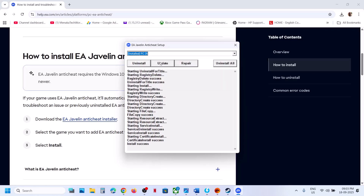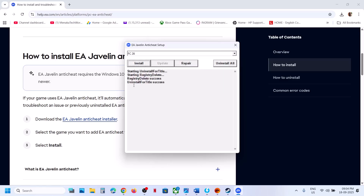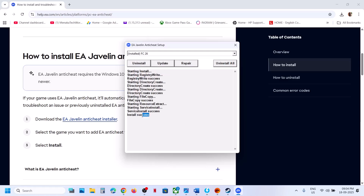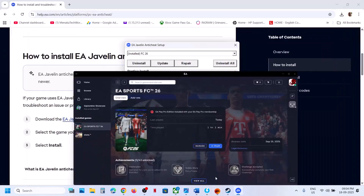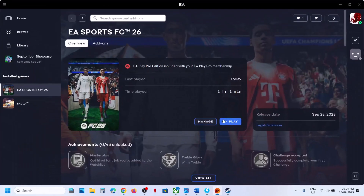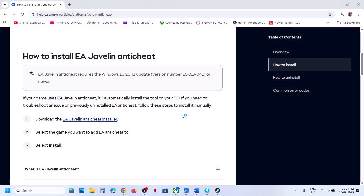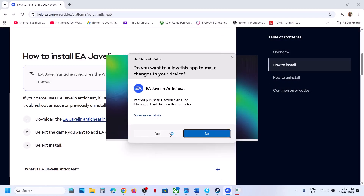Select Install FC 26 again and click Update. Once the update is complete, launch the game and check. If still not working, select FC 26, click Uninstall, then hit Install and let it complete. If that still doesn't work, uninstall but do not reinstall — close the installer and launch the game. During launch it will install EA anti-cheat automatically. Click Yes to allow and let the installation complete.